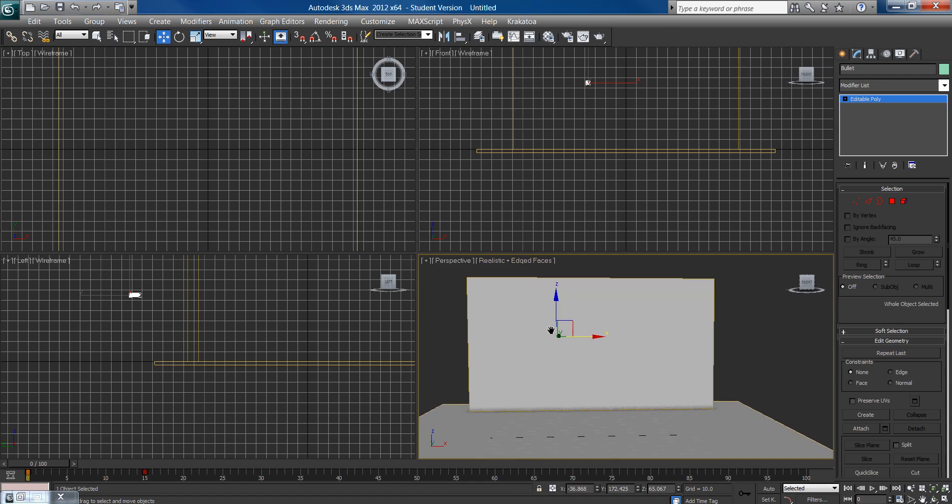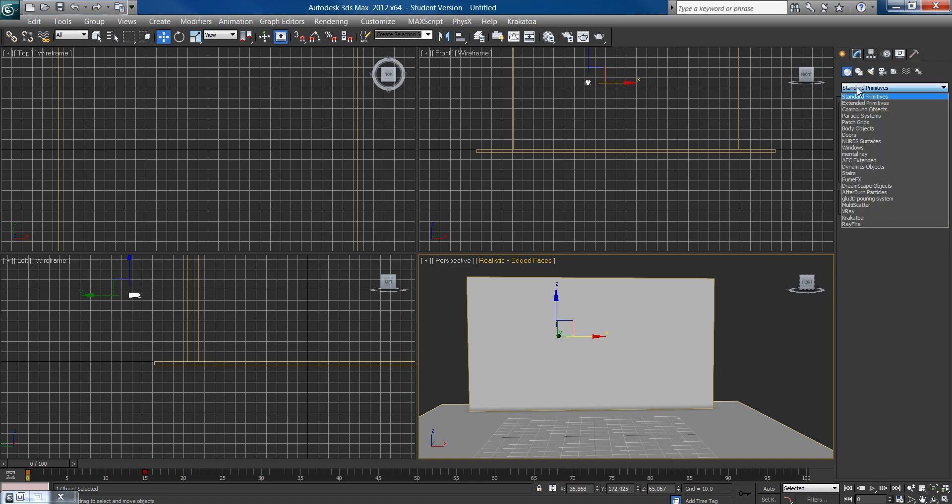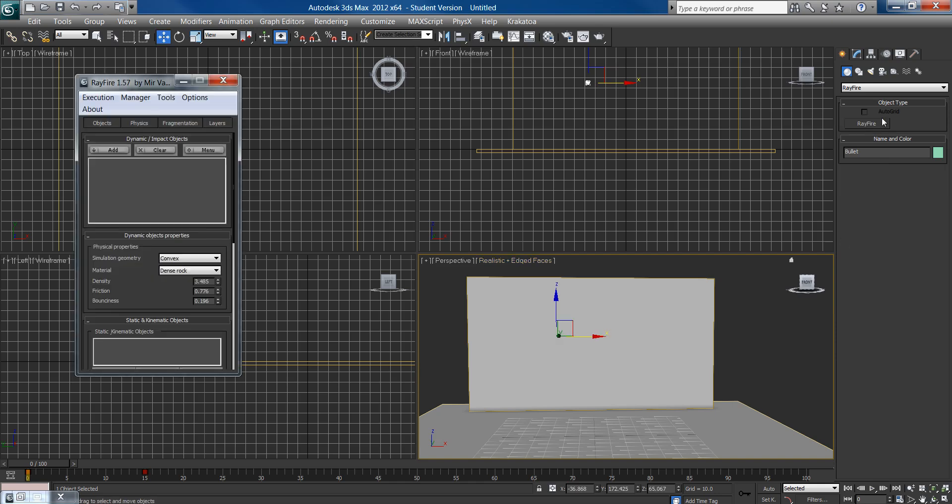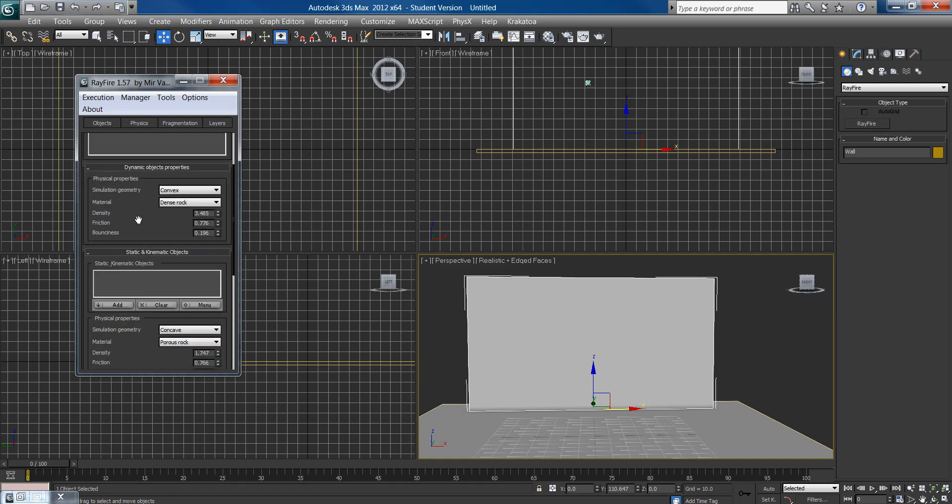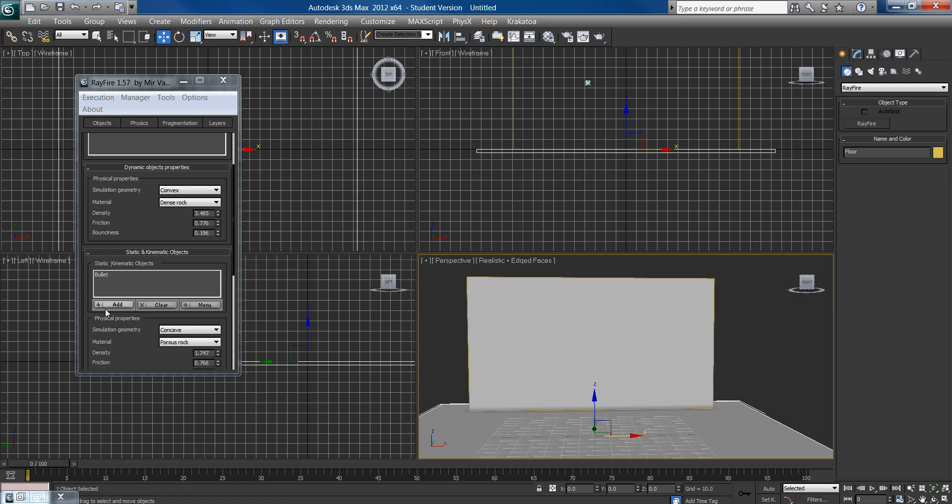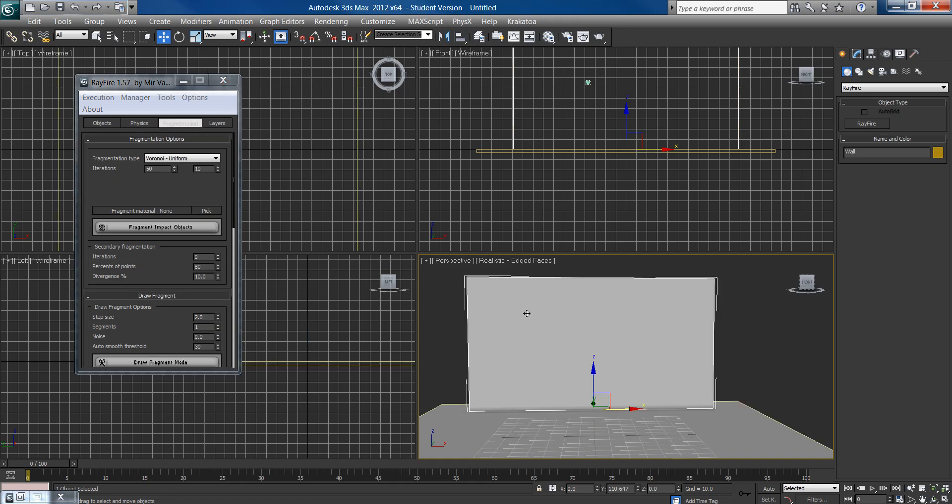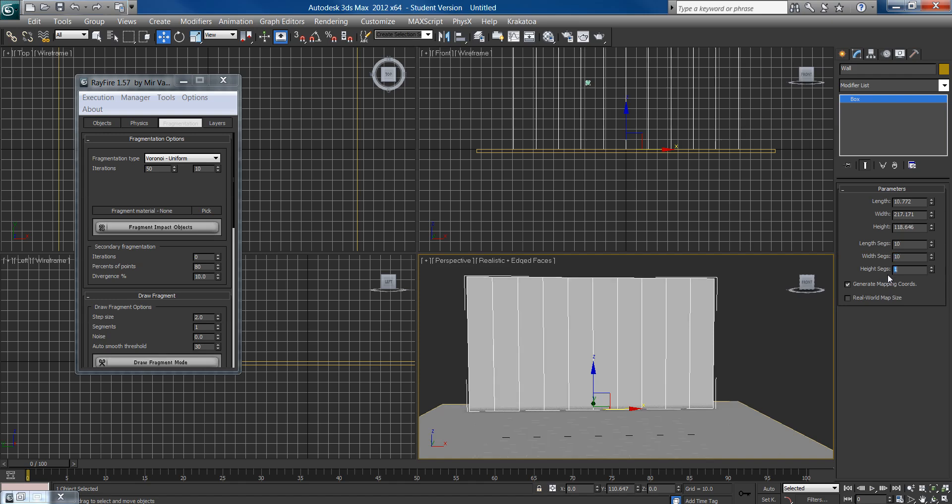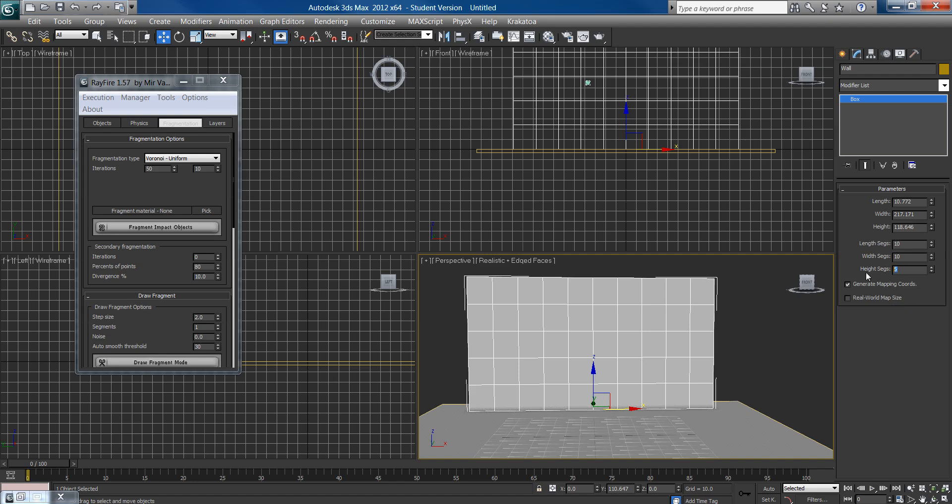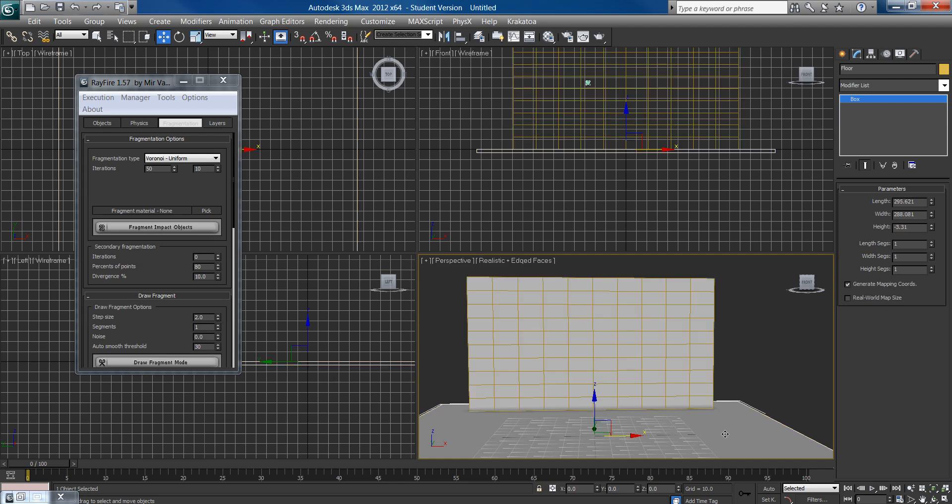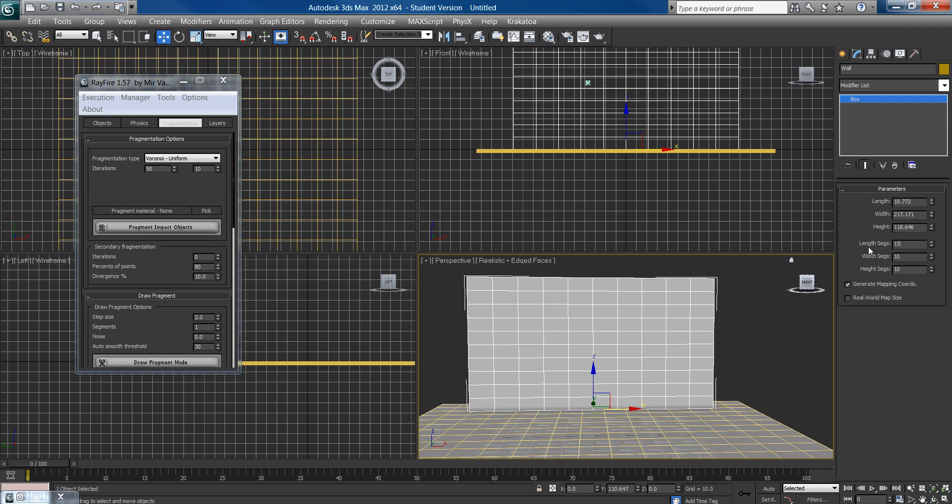So now what we want to do is we're going to start to go to the fun stuff. So we go into our create panel, under standard primitives, click that box, and go to ray fire. And open the ray fire floater by clicking on ray fire and then open ray fire floater. So we want to take our wall and add it to the dynamic impact objects. And we'll take our bullet and add it to our static kinematic objects along with our floor. If we didn't add our floor, then everything would just fall through the world. And we'll go into the fragmentation. Actually, let's click on our wall again and go to the modify tab. And change the length, width, height segments to about 10, 10, and 5, or 10. That looks pretty good to me. And do the same for our floor, maybe 15, 15, and 15. And we can probably increase these as well.